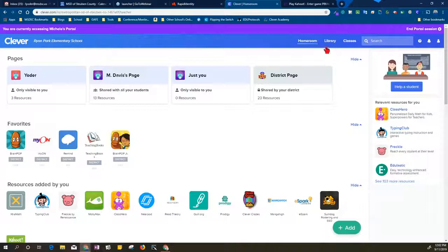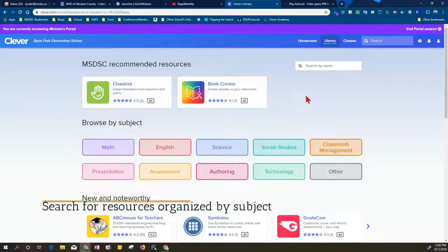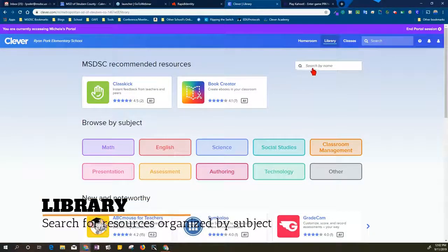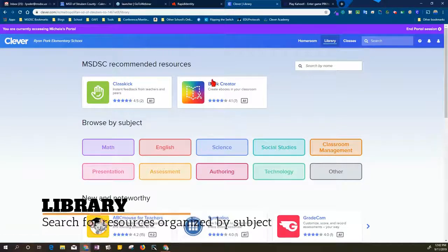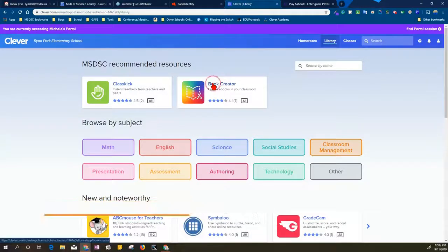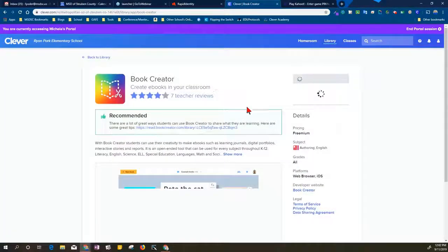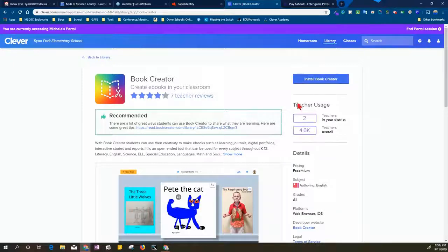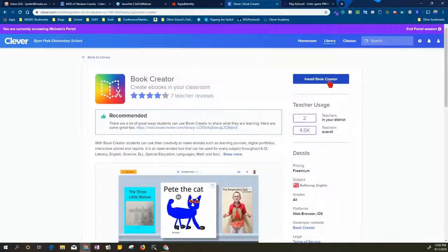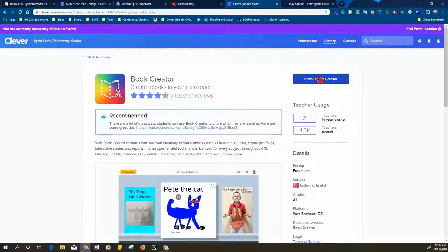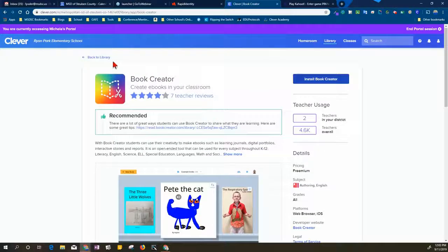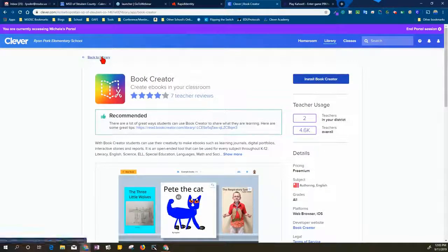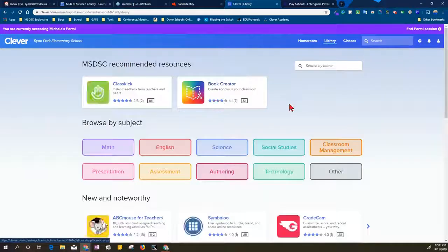Another way that you can search for apps is to go to the library section. When you go to the library section, you can search by name or by subject. There are a couple here that are recommended. If I go to that item and then decide that I want to install it, I can choose to install. At this point it's not going to allow me because I'm not actually Michelle Davis and I am just utilizing her page. Once I would install that, then I would have the capability to add it to which page that I wanted to go to.